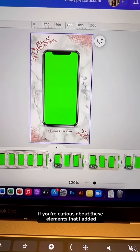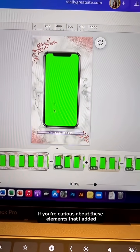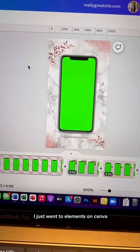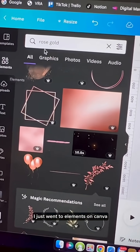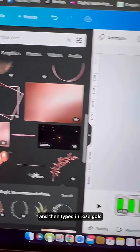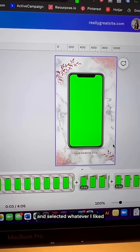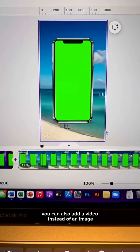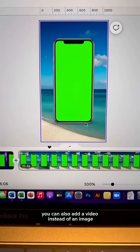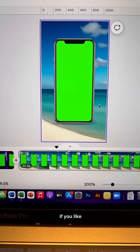If you're curious about the elements I added, I just went to elements on Canva, typed in rose gold, and selected whatever I liked. You can also add a video instead of an image if you like.